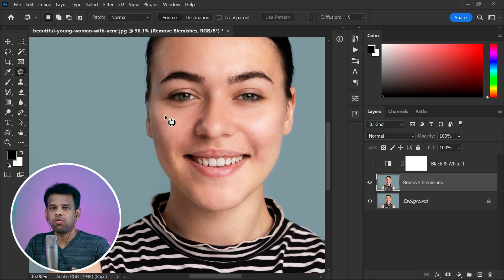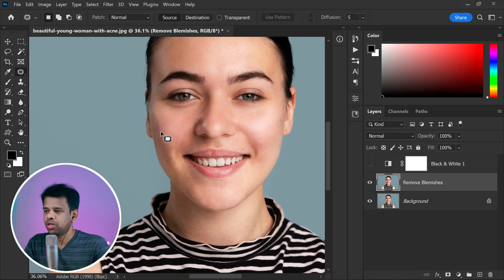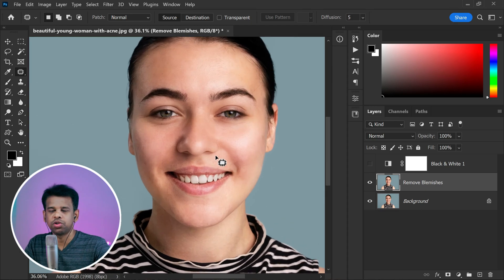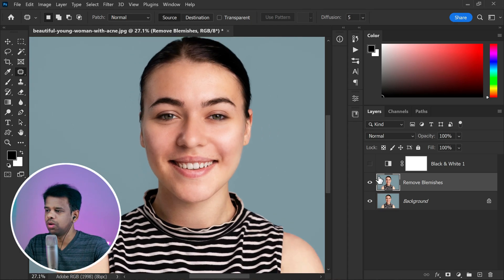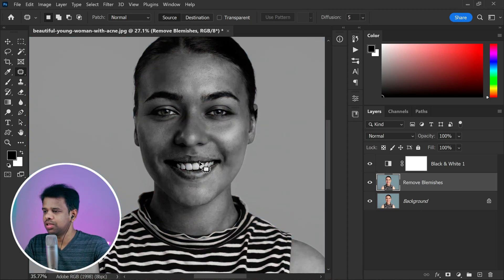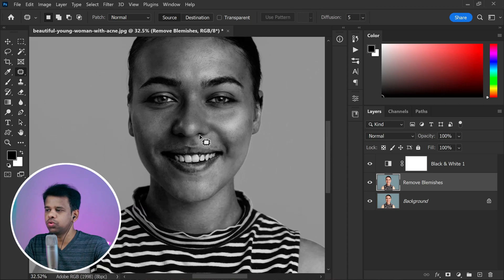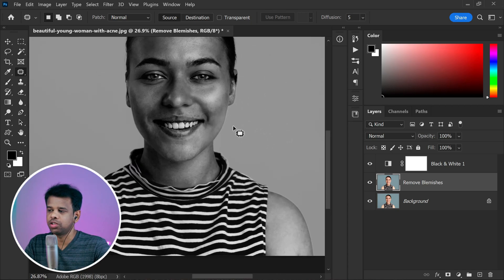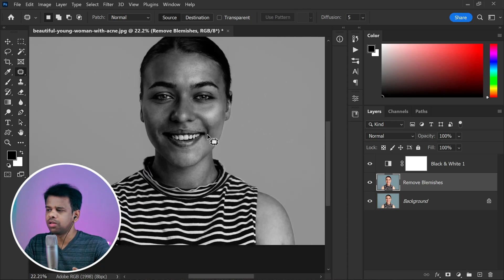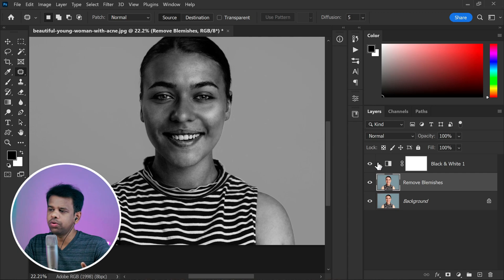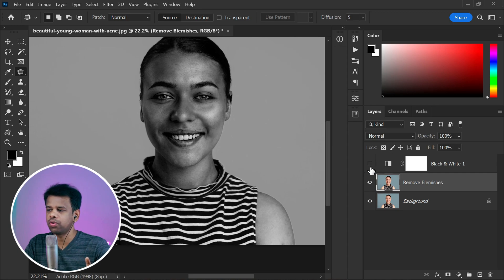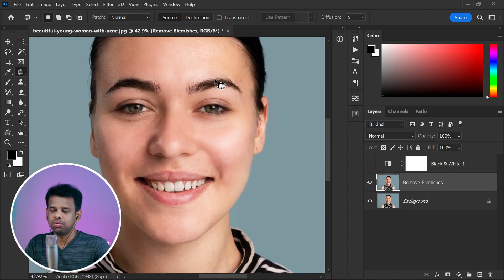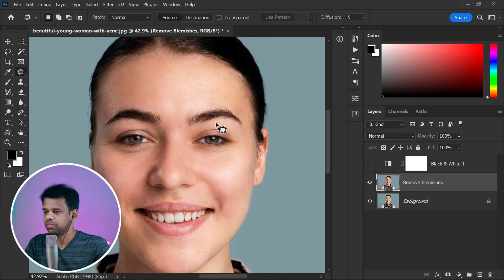So finally, I have successfully removed all the dark spots and blemishes from the photo. Now that I am satisfied with the results, we can choose to turn off or delete the black and white adjustment layer. This will allow you to view your photo in its original colors with all the blemishes gone.